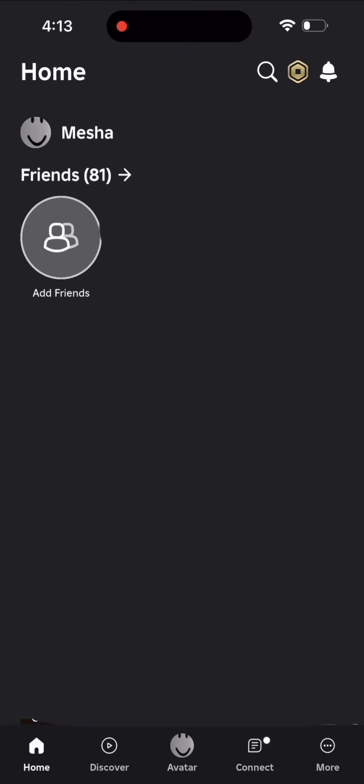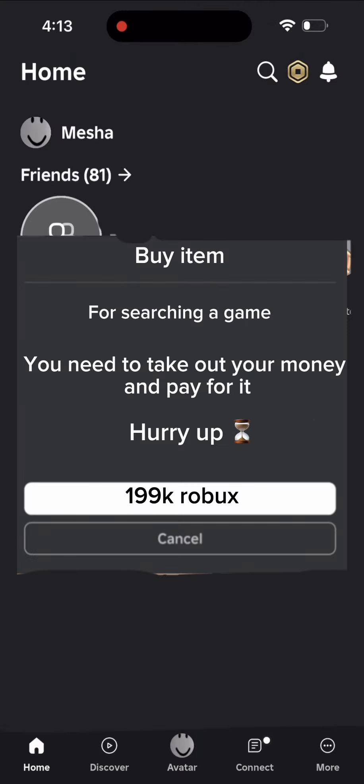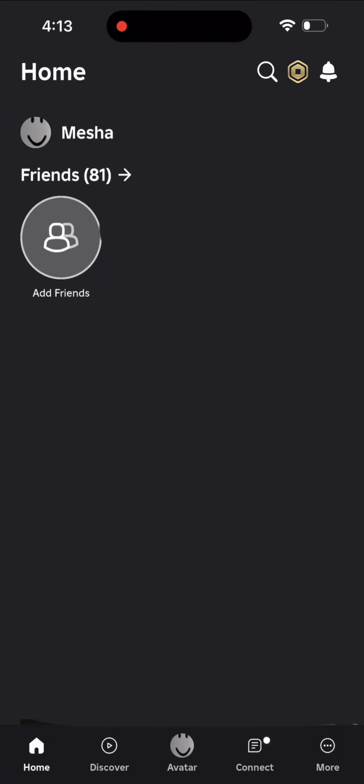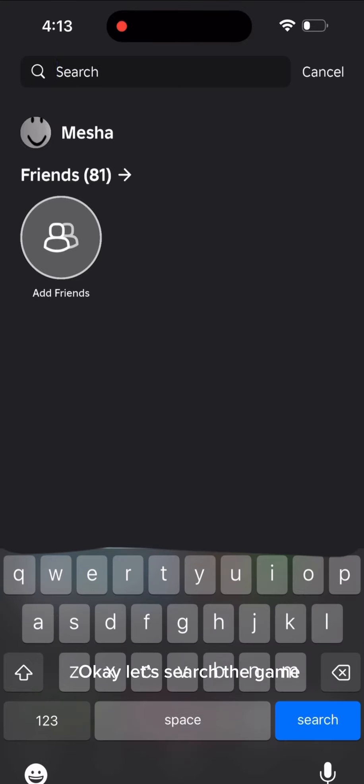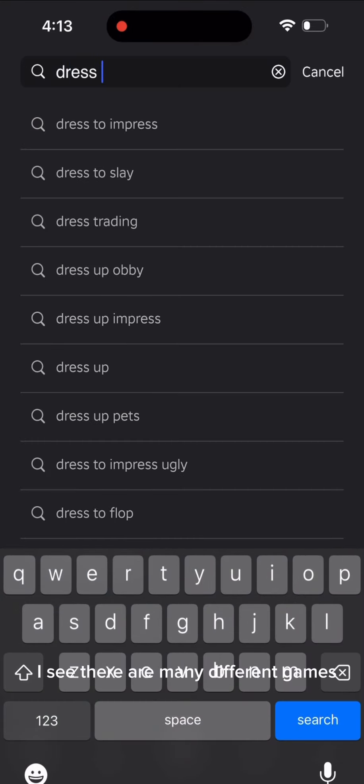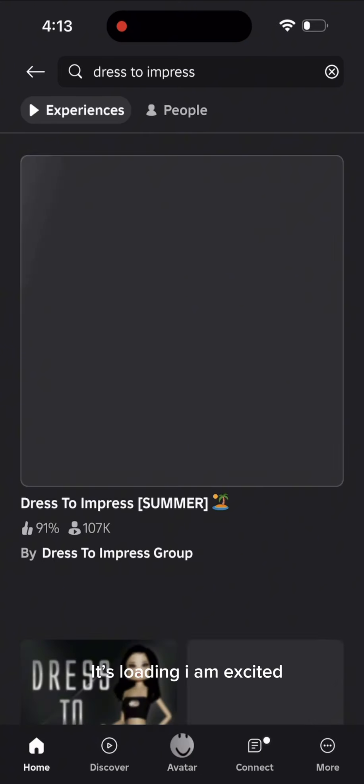I have heard of Dress to Impress game, it's quite famous so I am going to play DTI. Okay, I will pay. Don't you dare to ask me again for Robux, I won't pay anymore. Okay, let's search the game. I see there are many different games. It's loading, I am excited.